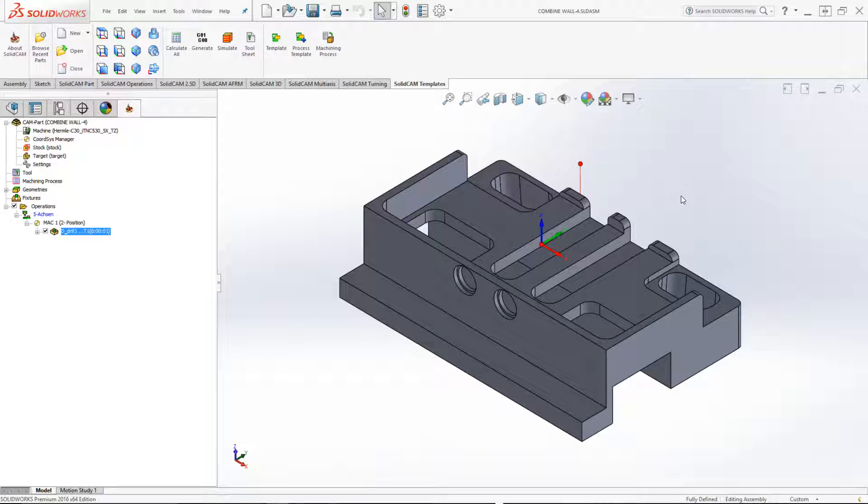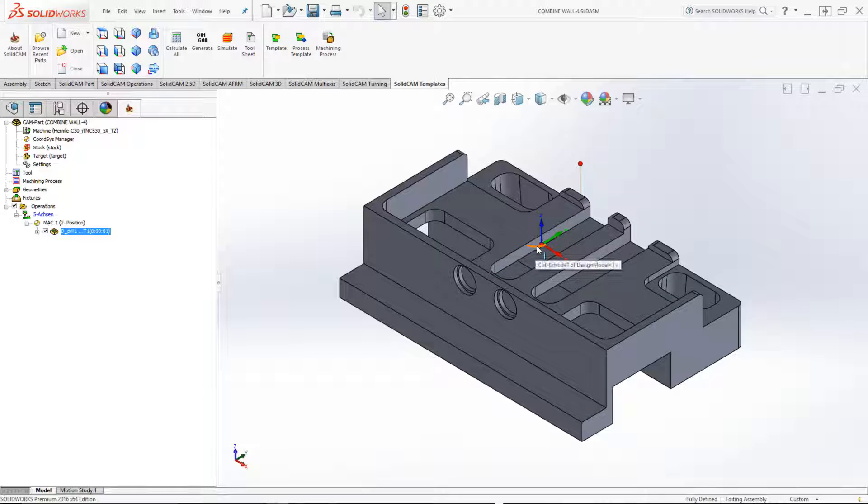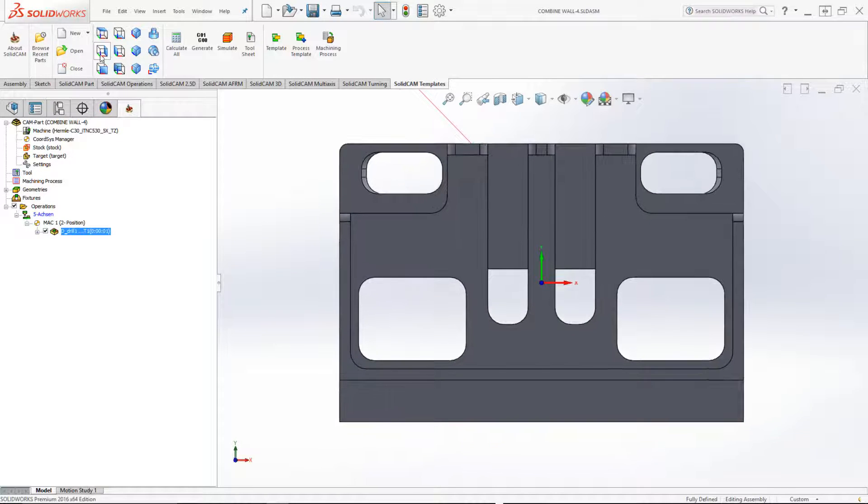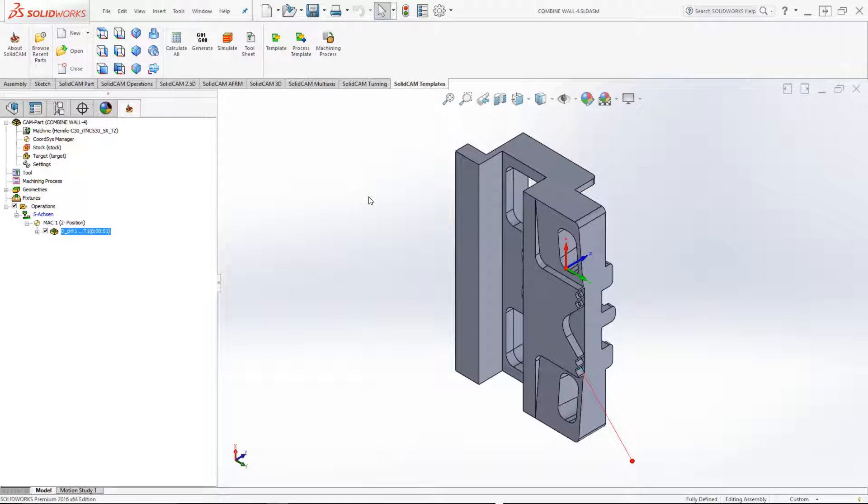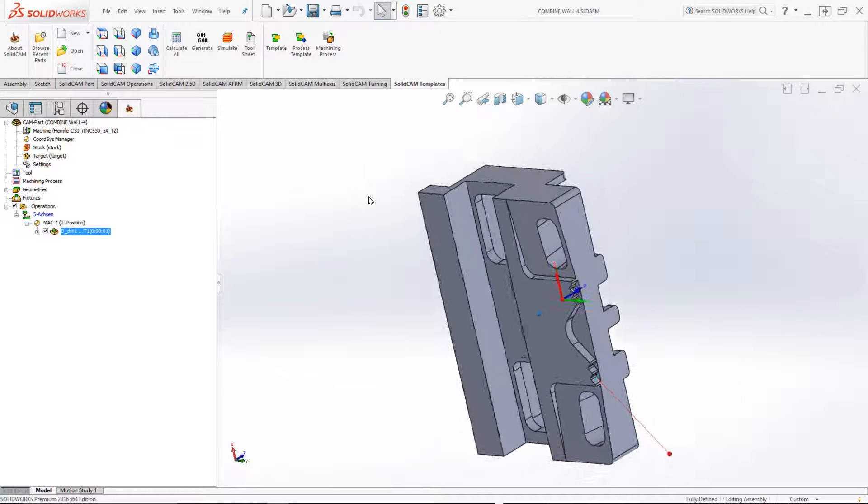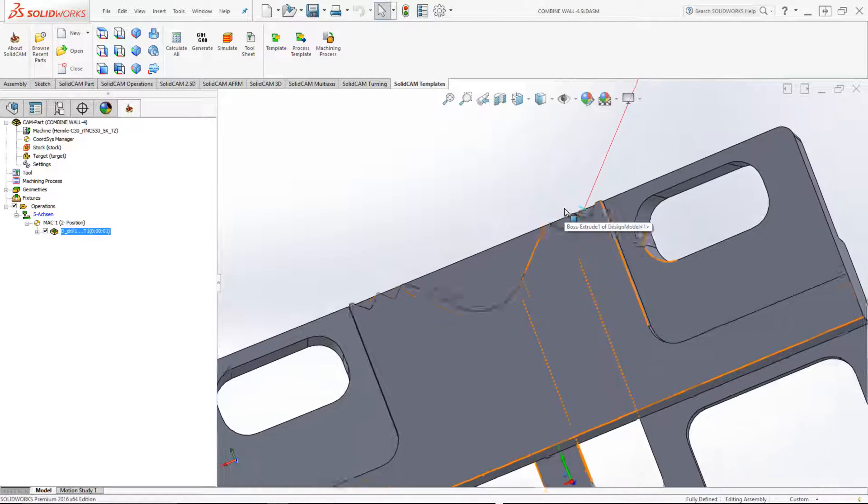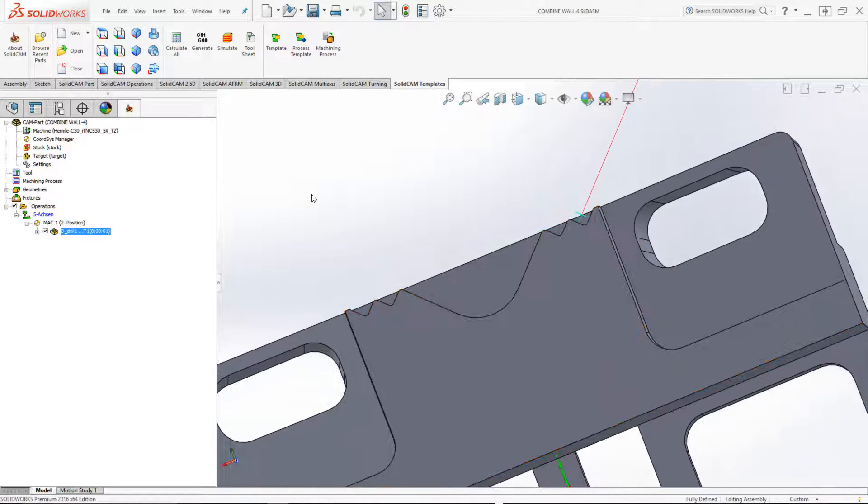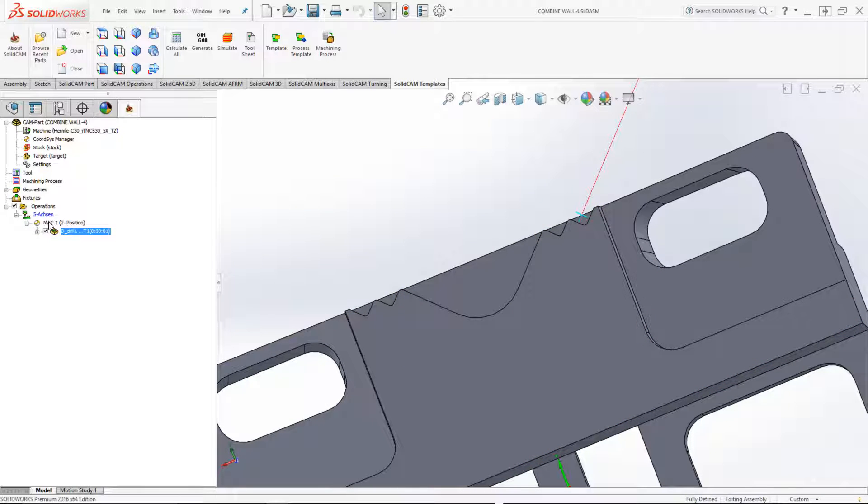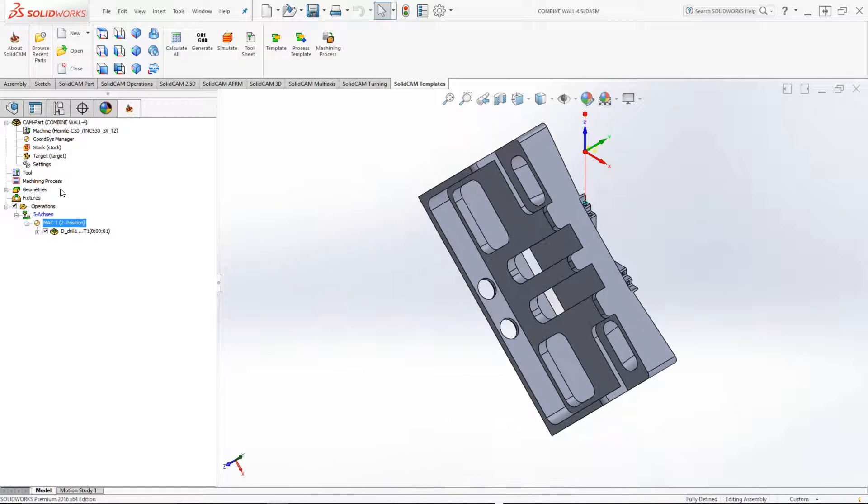If we take a look at this part, I have my coordinate system in the center of the part as shown over here, and I also have a hole that I have to drill on this side over here, and that has been done in a different coordinate system, MAC 1, position 2.